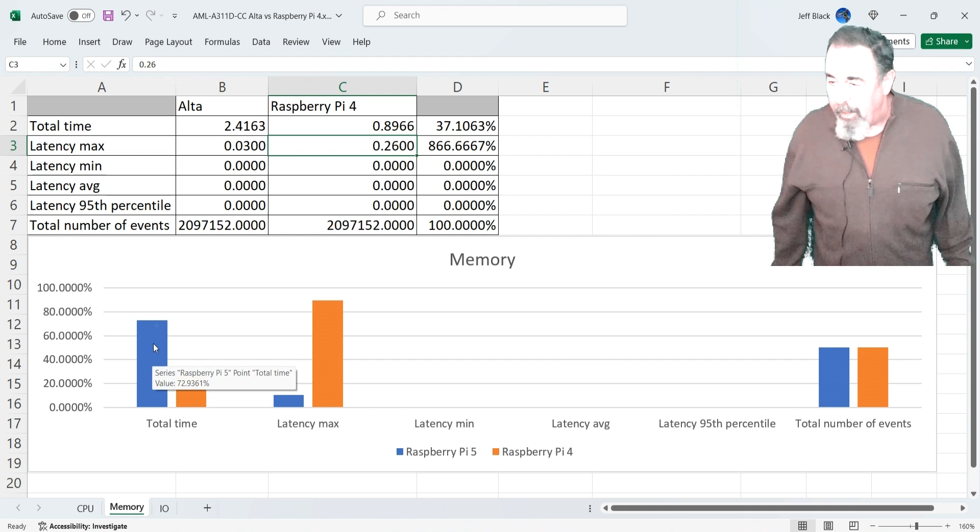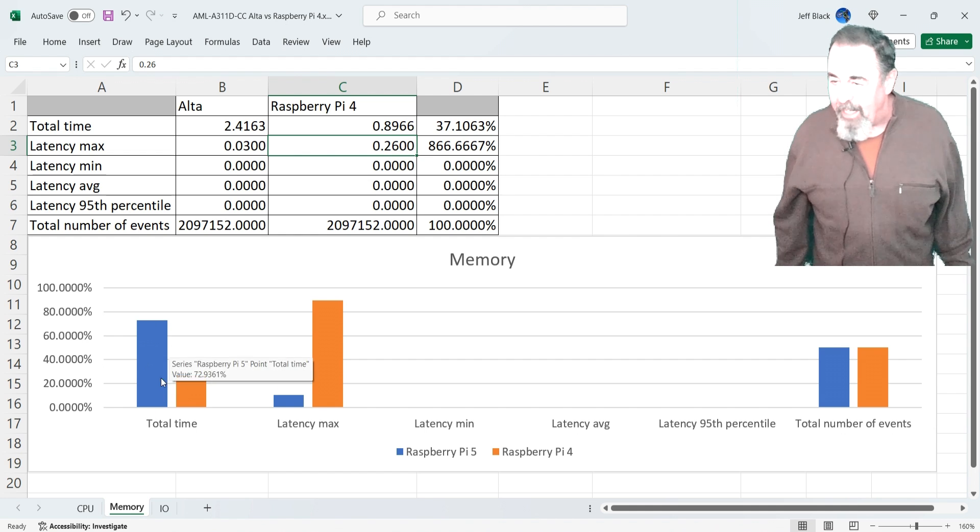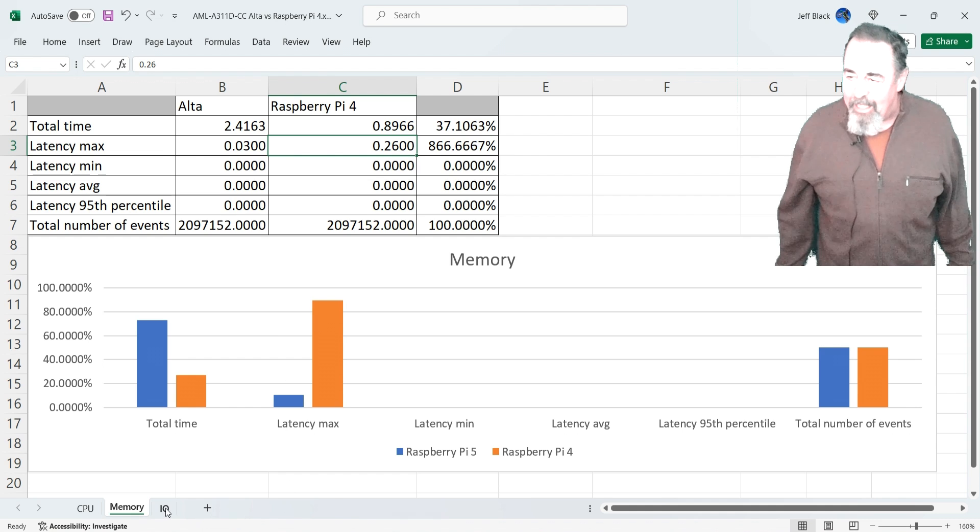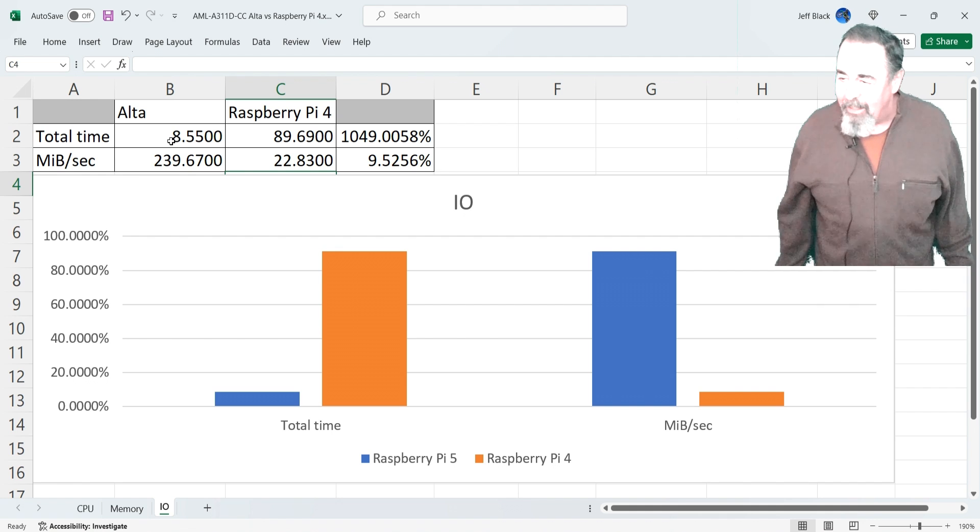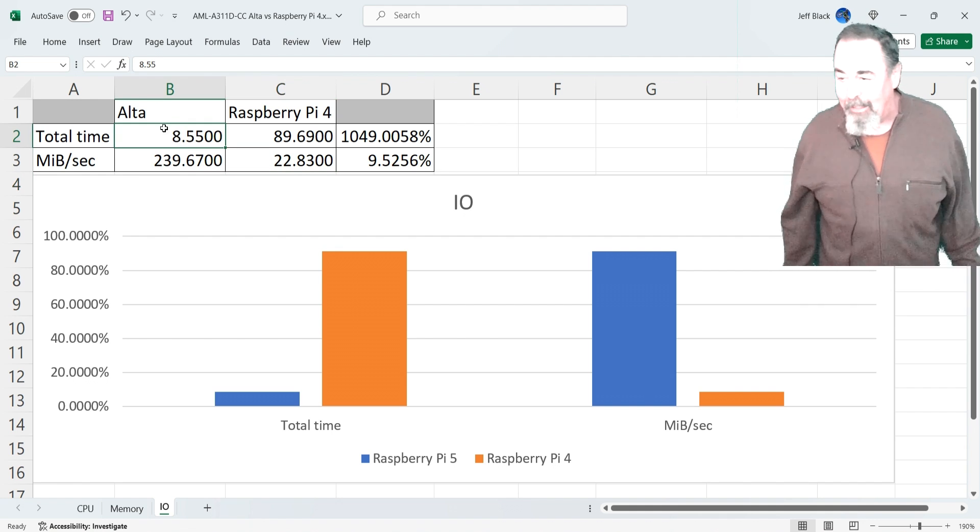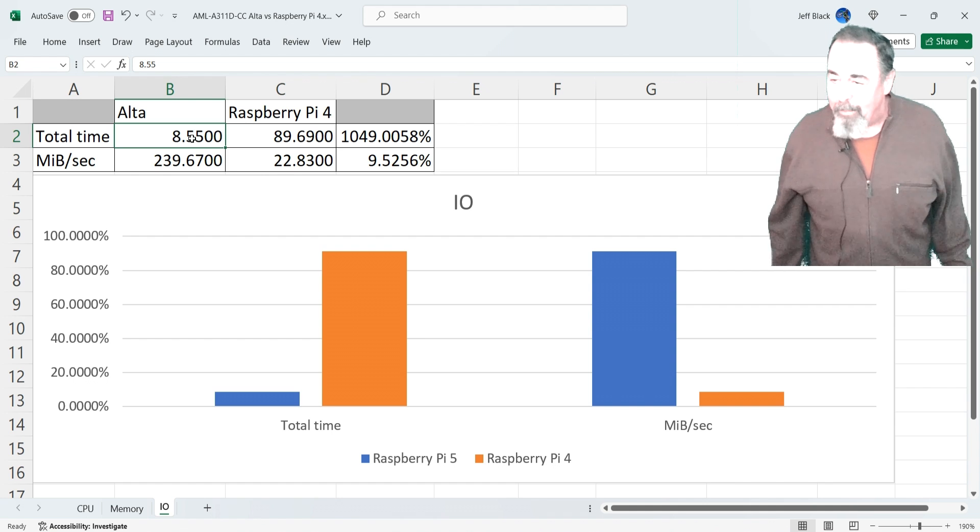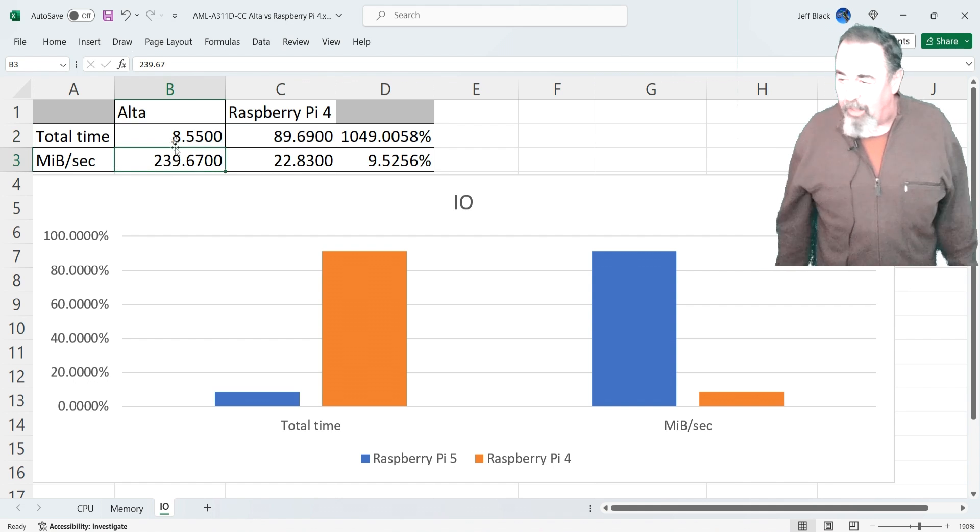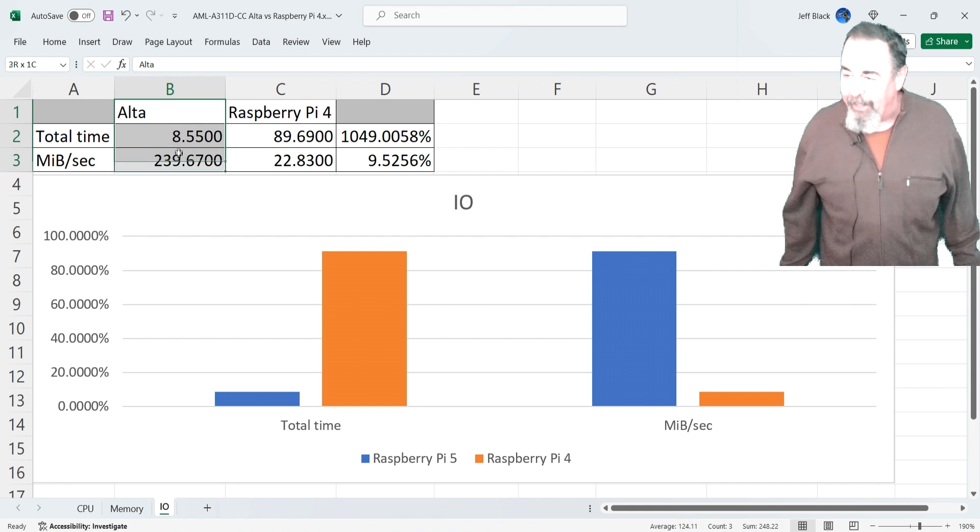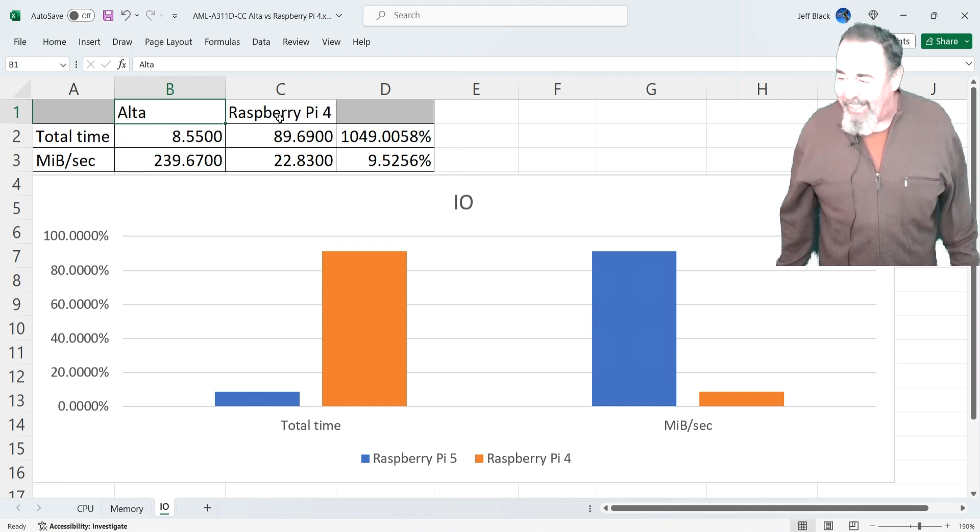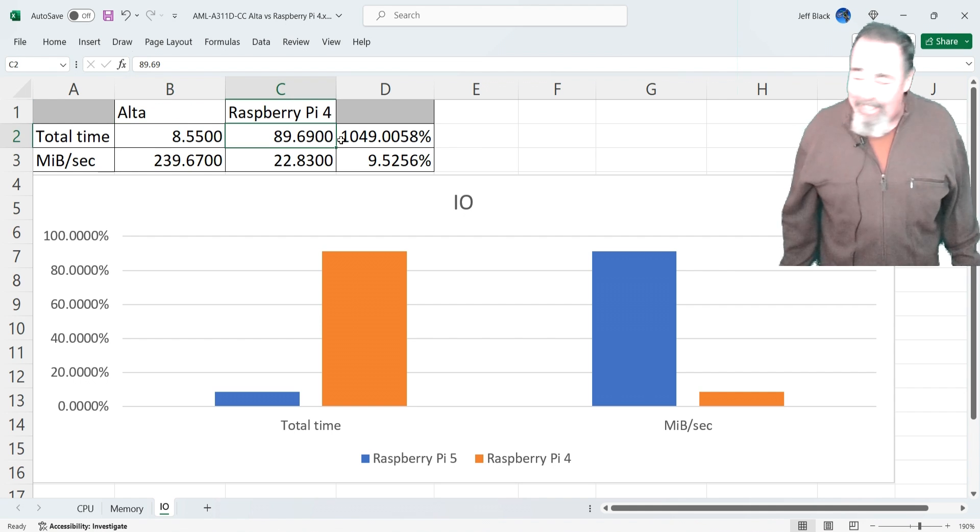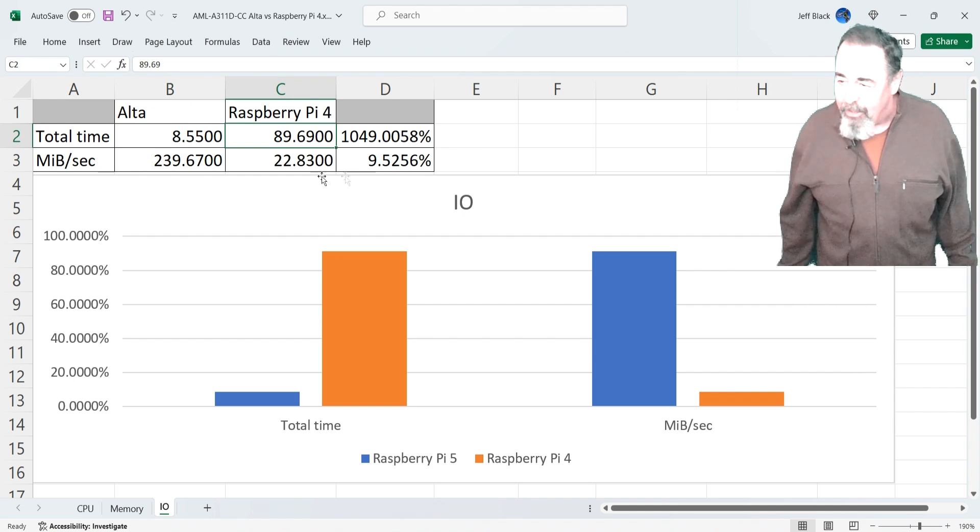But here's where the superstar stands out. Eight seconds to write that 2 gigs to the TF card by the Alta. So 239 megabits per second. Raspberry Pi took 89 seconds at 22 megabits per second. And again, all things being equal as far as the TF card and the format. You're looking at it a thousand times faster. So anything write-intensive, read-intensive on the TF card might play out as an advantage.